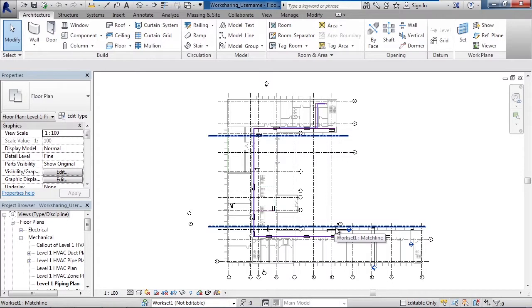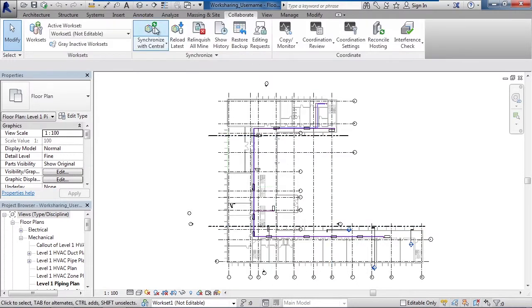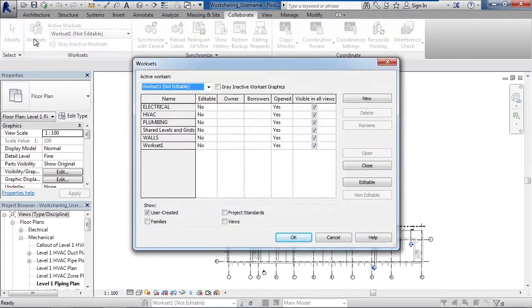Let's talk about the work set ownership and how it works. To view these work sets, let's go to the collaborate tab and on the left click work set. Now these are the work sets that were originally created on the central file.